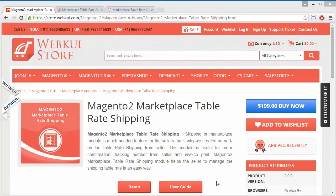Hello everyone, let's start with a new video of Magento 2 marketplace table rate shipping. This module is very much beneficial for marketplace users. After installing this module, admin provides a facility to the sellers to set shipping costs according to them. The sellers can easily upload shipping prices by uploading a CSV file, and the shipping price will be calculated according to every seller.